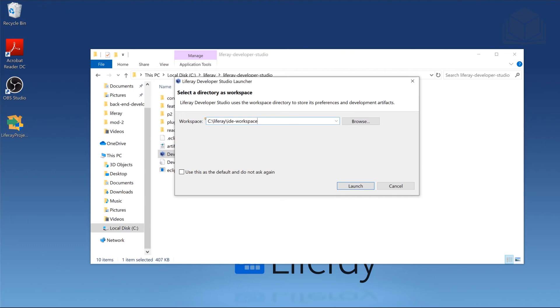Ultimately, you can point this wherever you want. You can call this whatever you want. In the instructions, it is called eclipse-workspace.